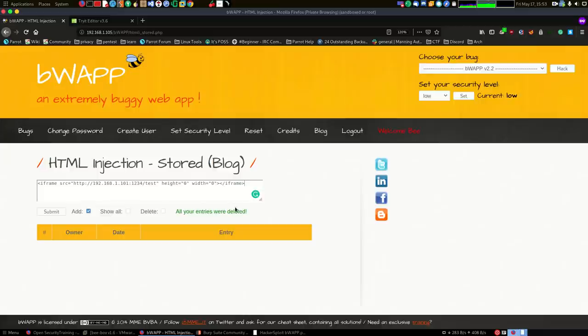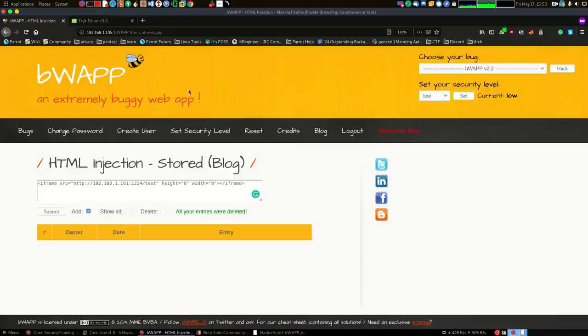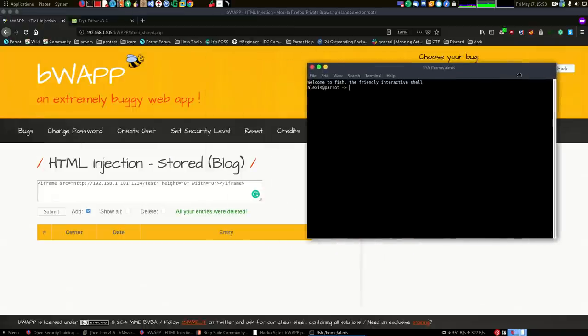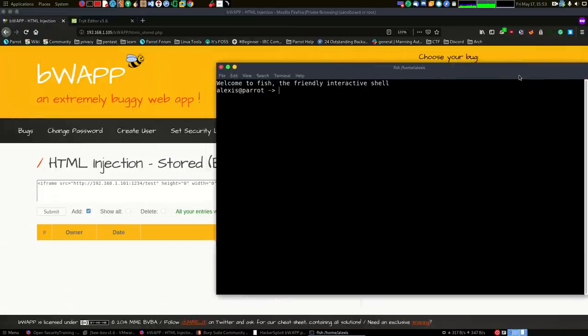Once we hit submit, what's going to happen is all of the clients logging into this particular page, we will get their client data, the IP address, their client information, all of that good stuff. Let me just open up a terminal here and I will just enlarge it a little bit and clear that out.